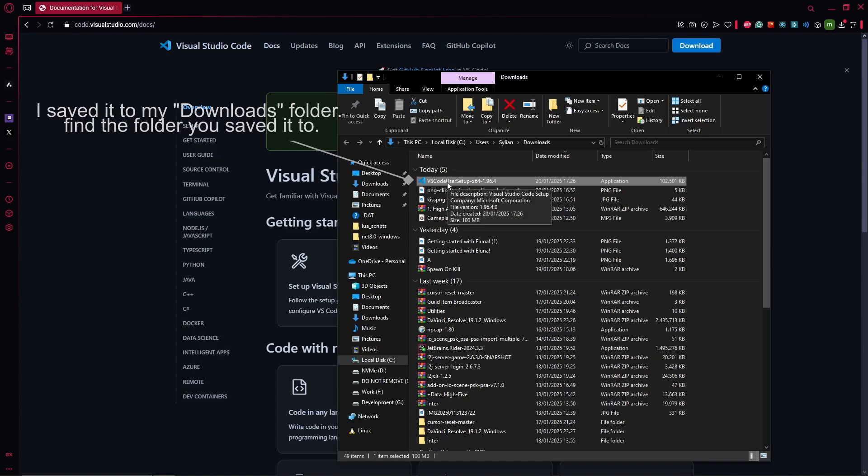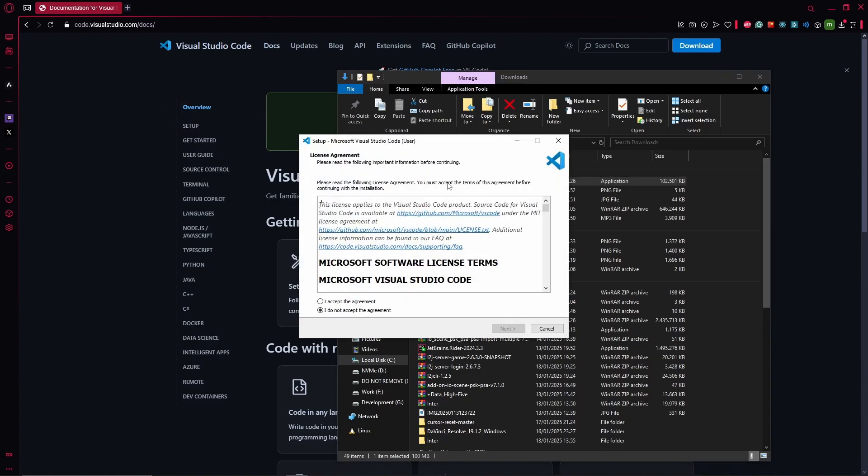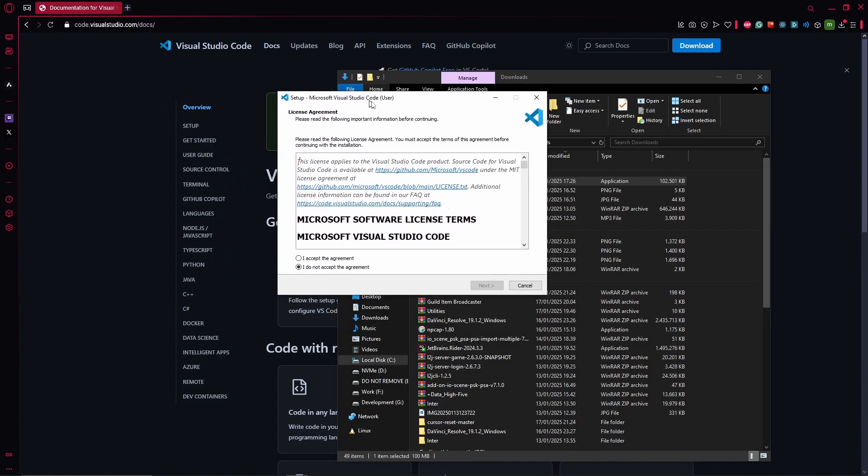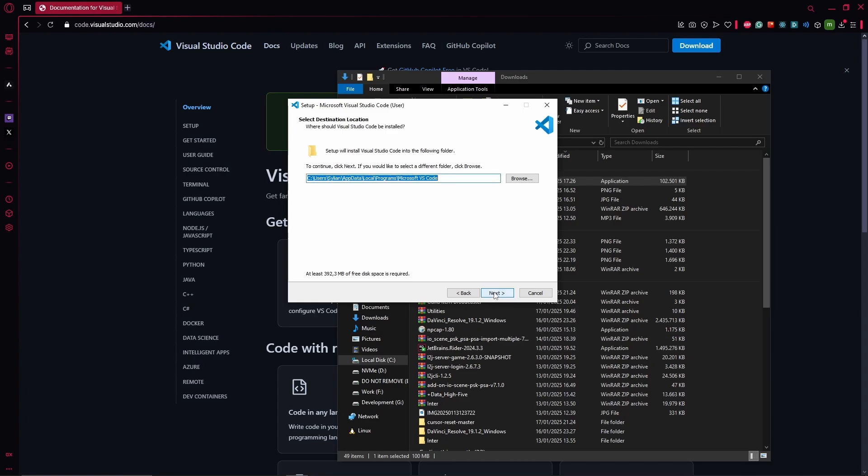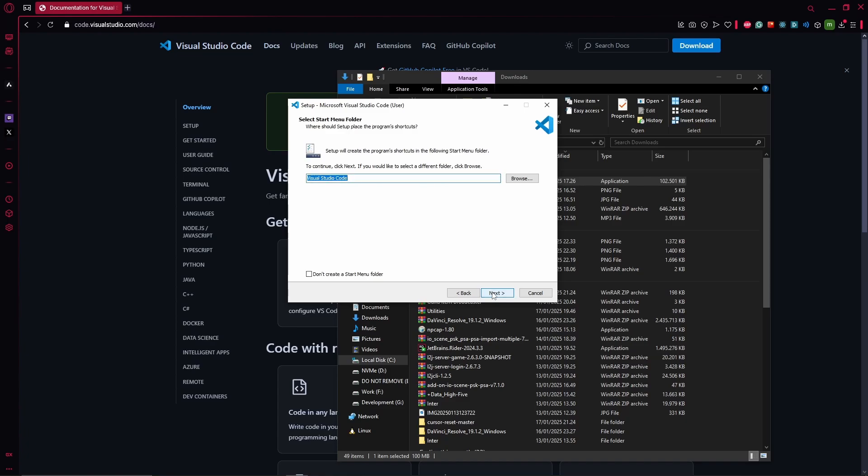Double click on it and it will open up a new setup window. Just hit I agree to the license, click next, select where you want to install it. It's only 400 megabytes so it's not something heavy, it doesn't need a lot of space. Just on C is fine.